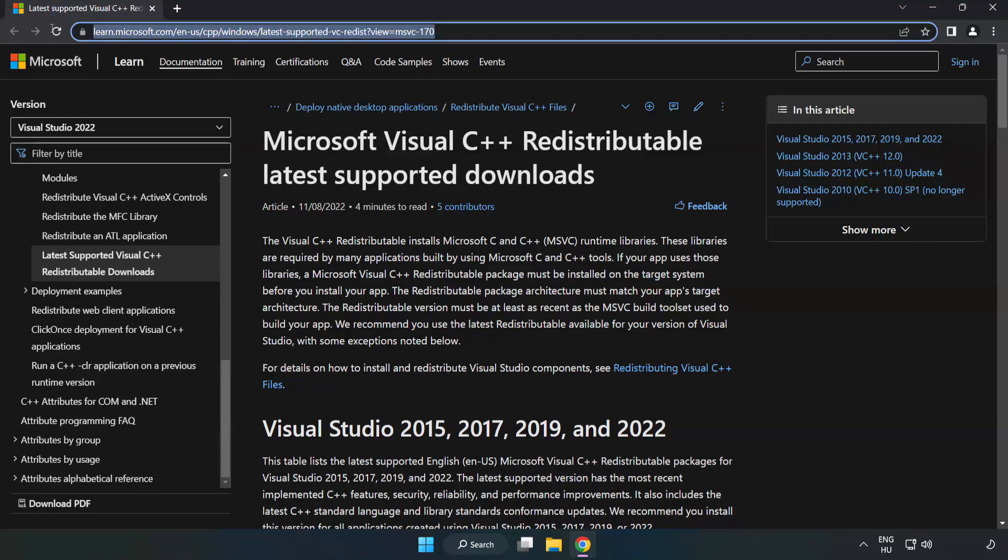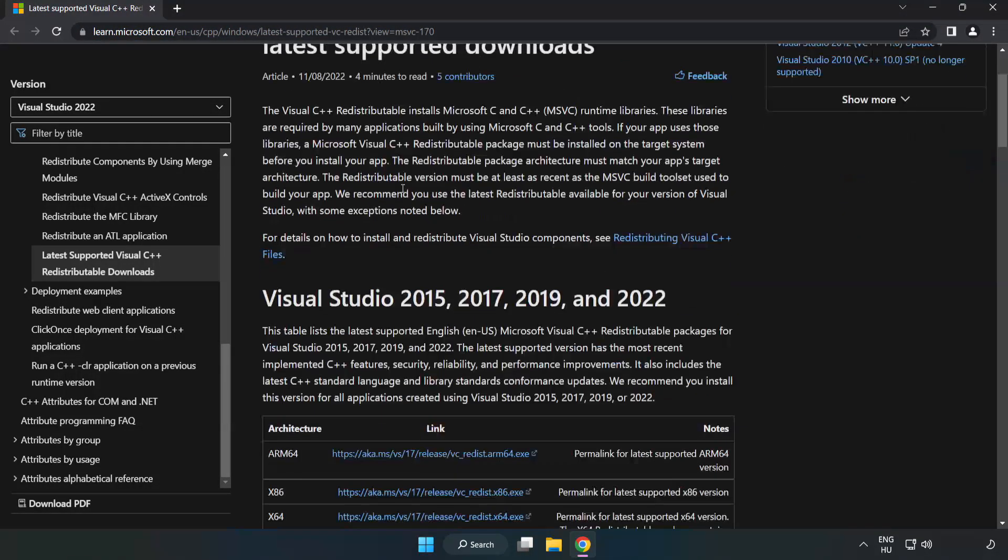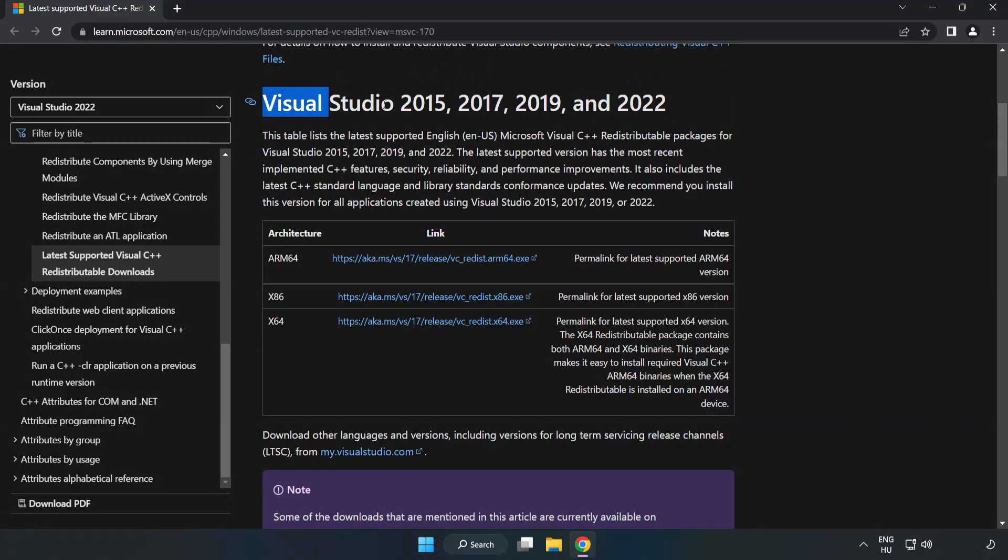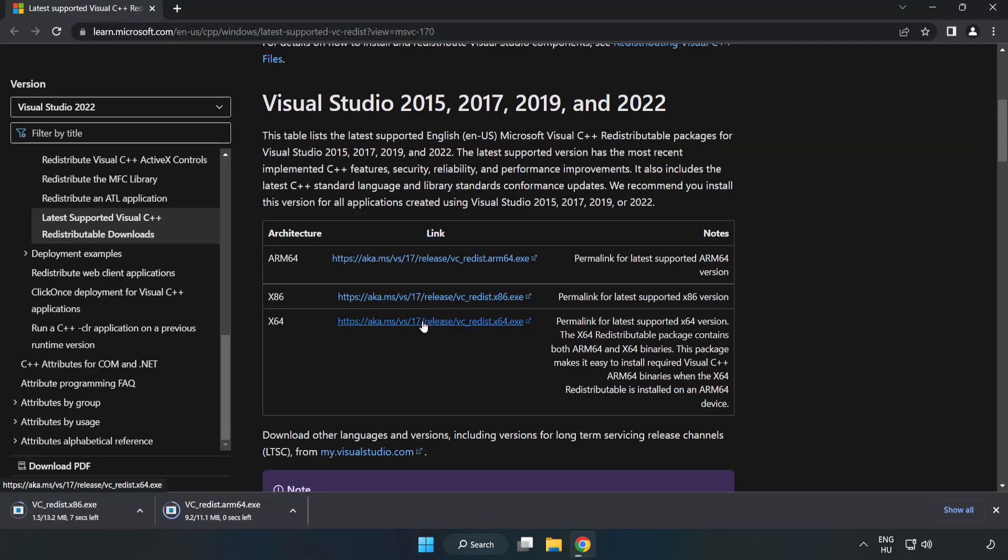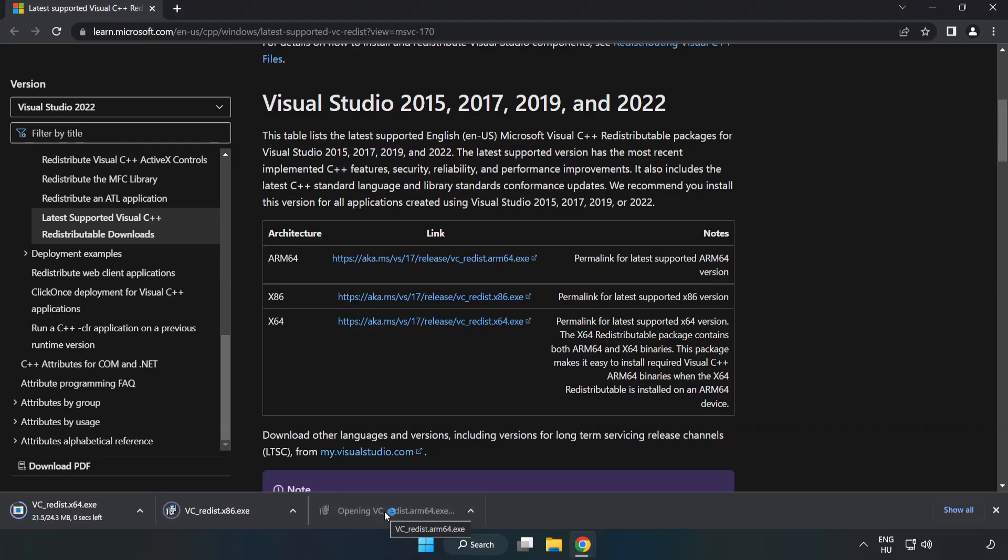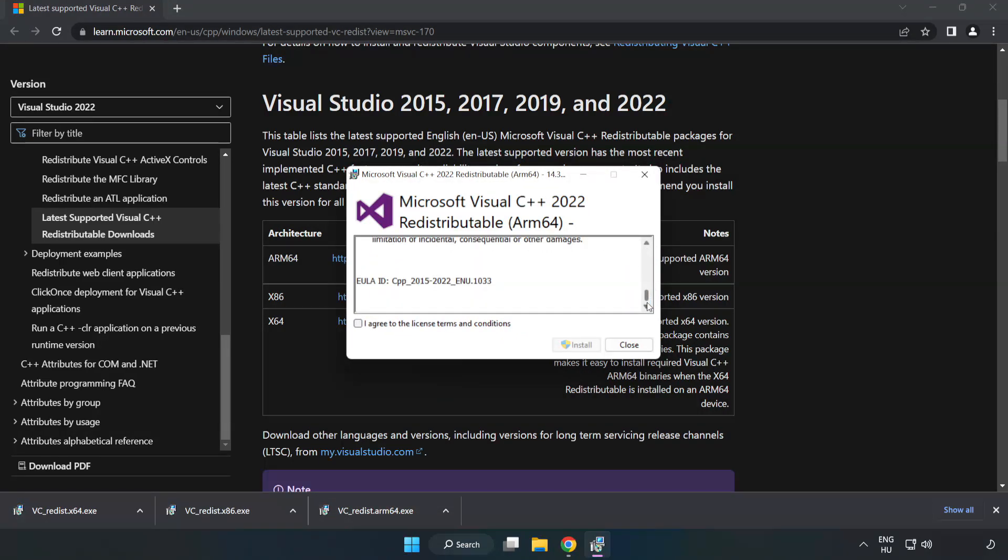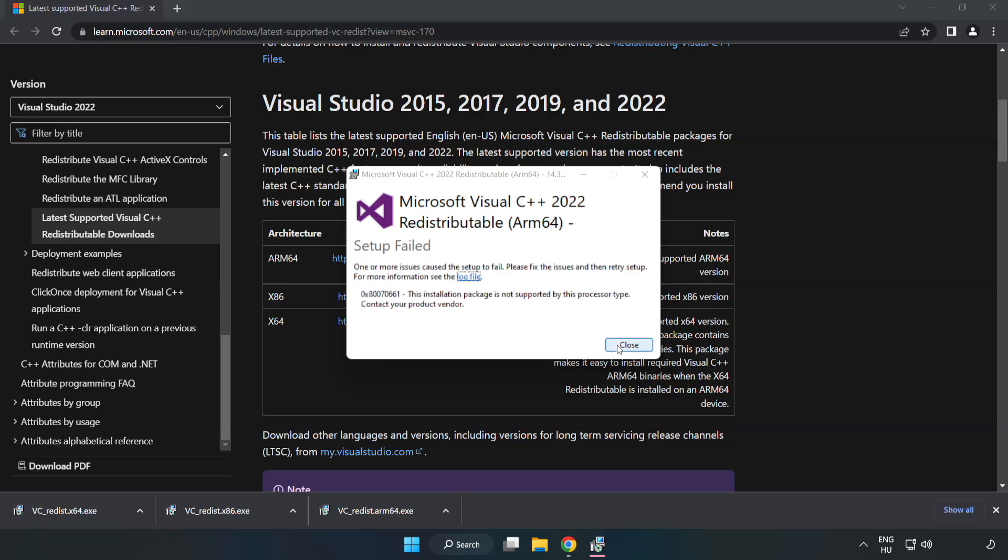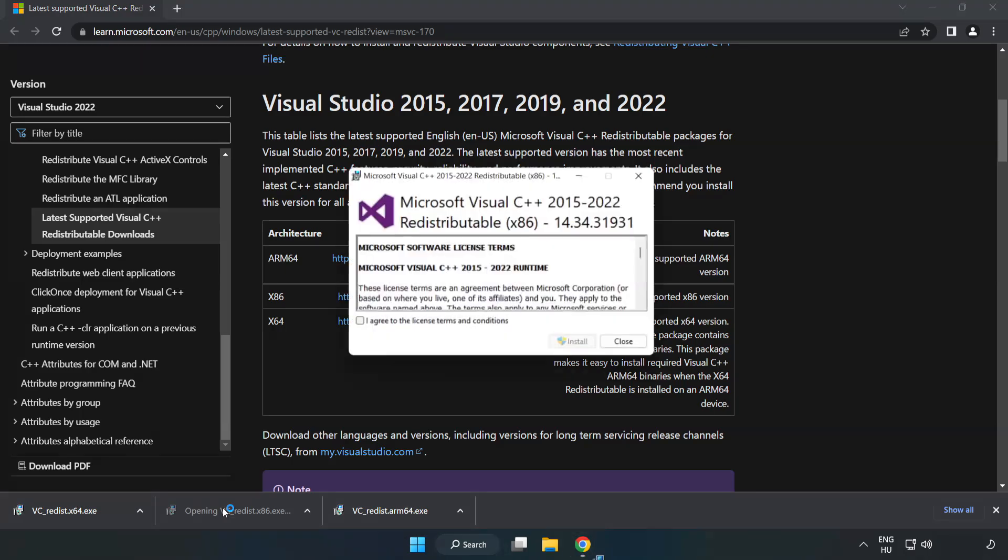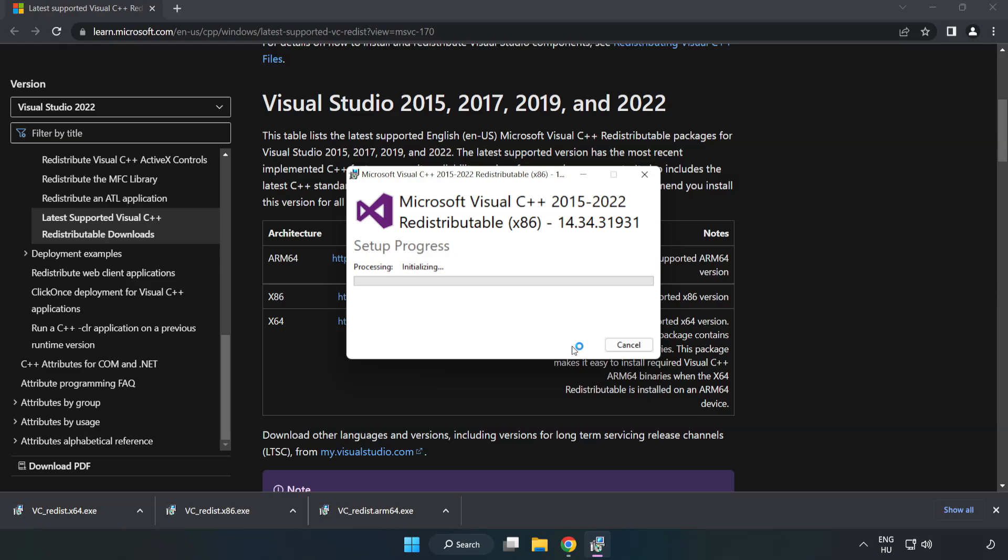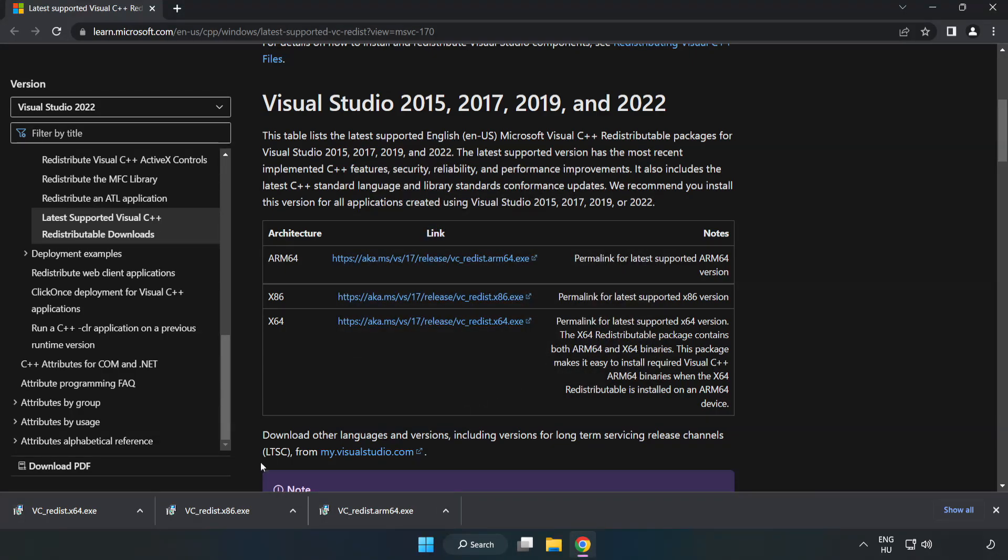Go to the website, link in the description. Download 3 files. Install Downloaded File. Click I Agree to the License Terms and Conditions and click Install. If it fails to install, no problem. Repeat for the other. Click Close. Repeat for the other.